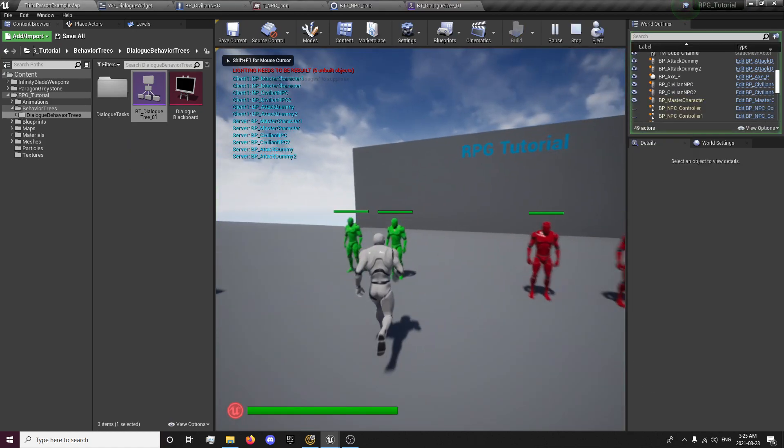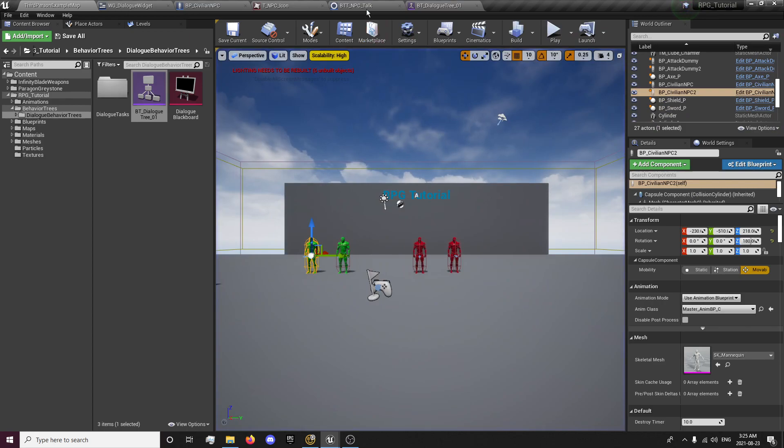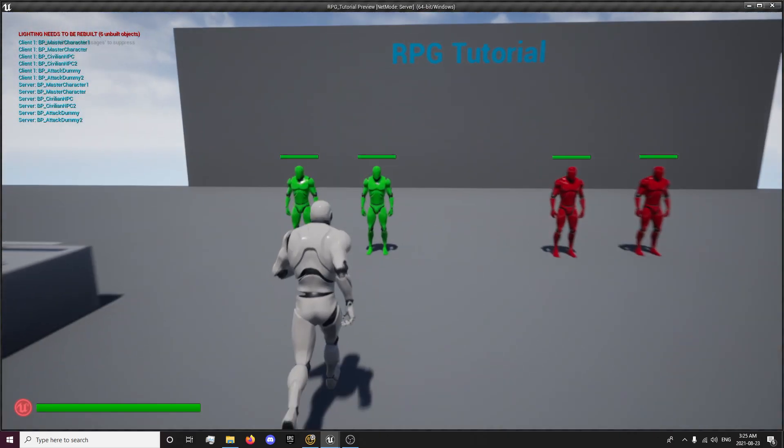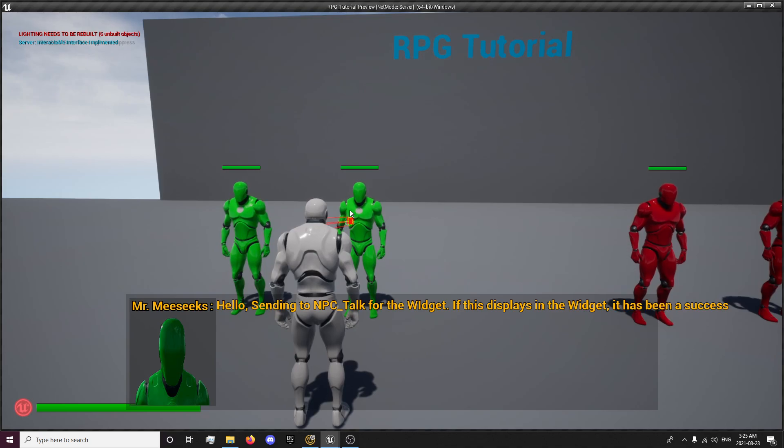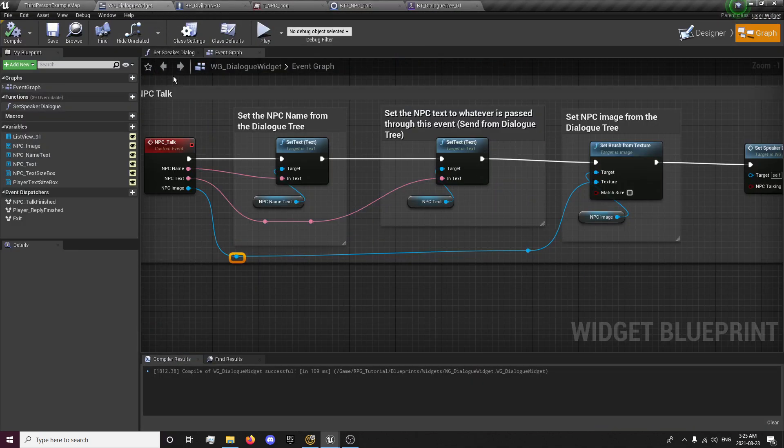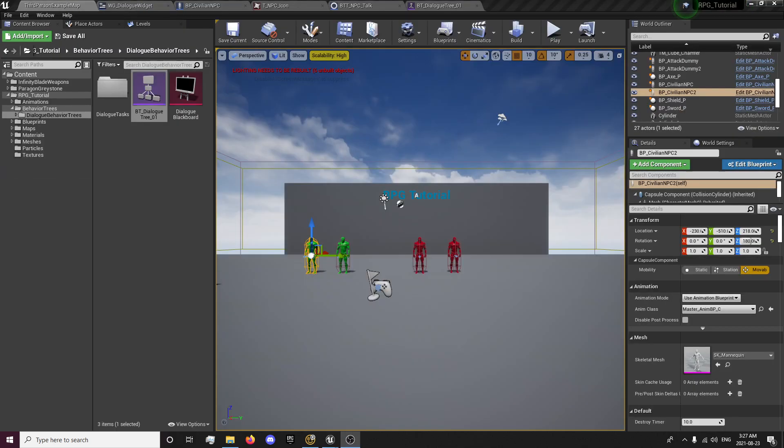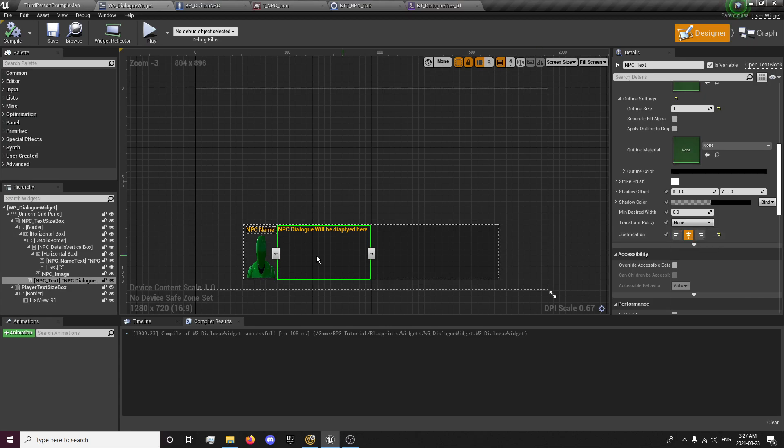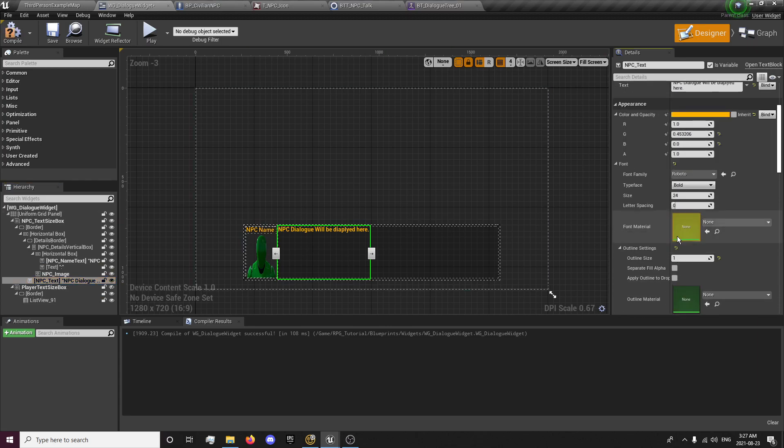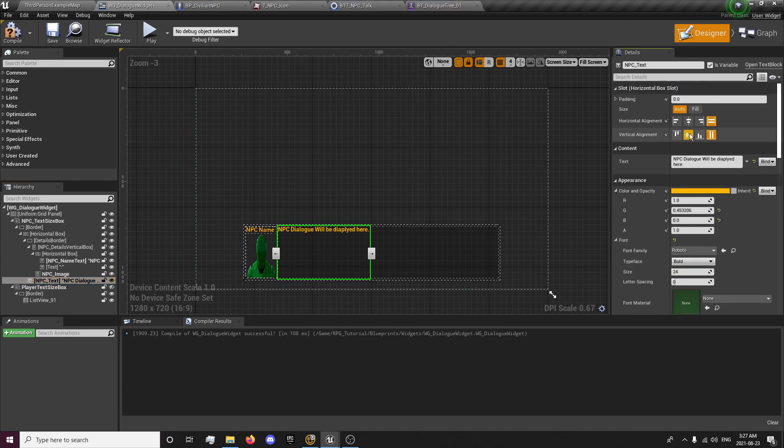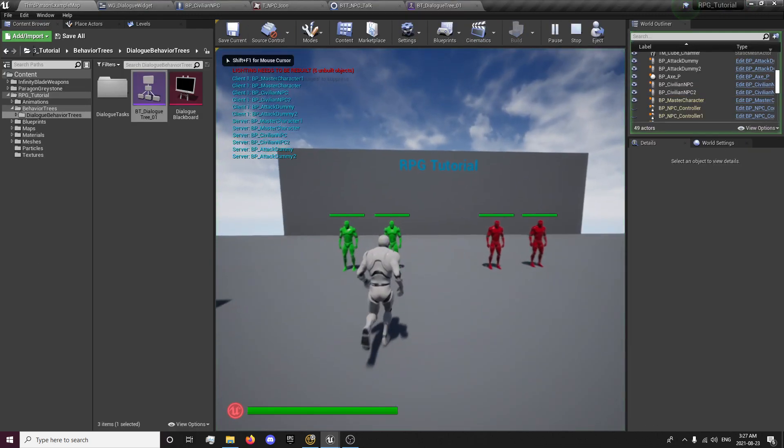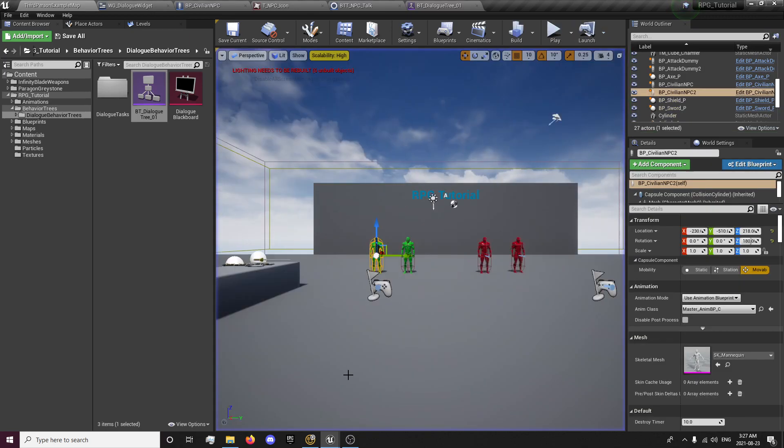But we still might have a few issues with the sizing. Yeah, there's some issues there with the sizing. So to fix those, so that was a pretty simple fix. I just went into here and we're missing a couple things. You want to change your justification. We want to go into our dialog widget, go to our NPC text, change the justification to the left side, and fill. And that will fix that issue. So now our text is displaying there.